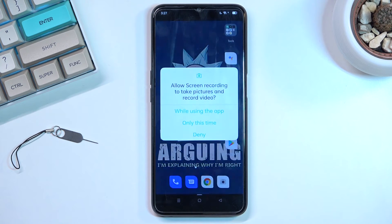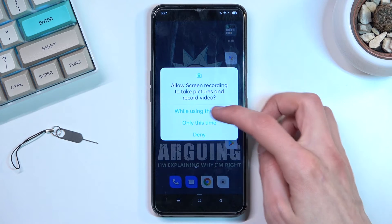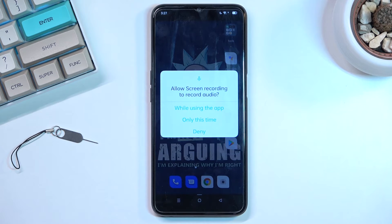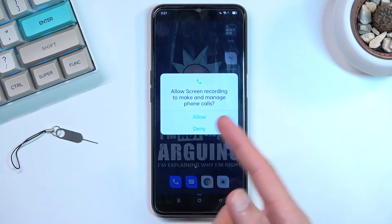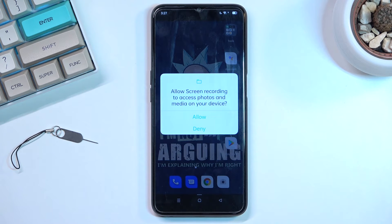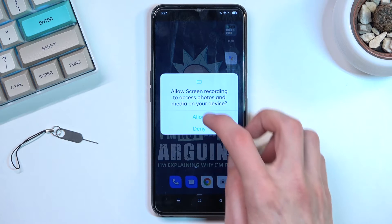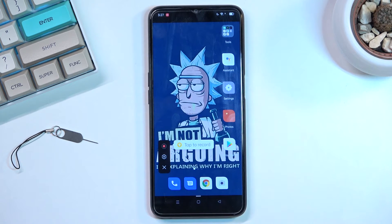From here you can tap on it, continue and agree. Allow screen recording to take pictures and record video — yes, you do need that, obviously it's screen recording. It asks for audio, both internal and microphone, and storage just so it has a location to save. That's all the permissions it needs.